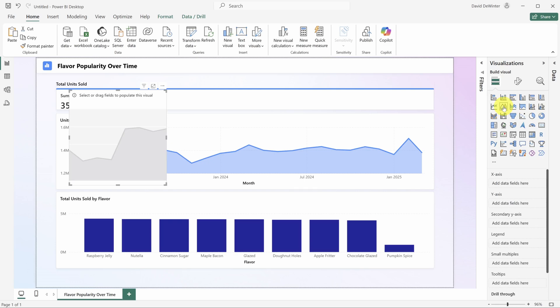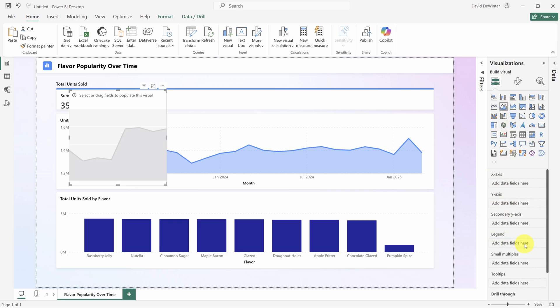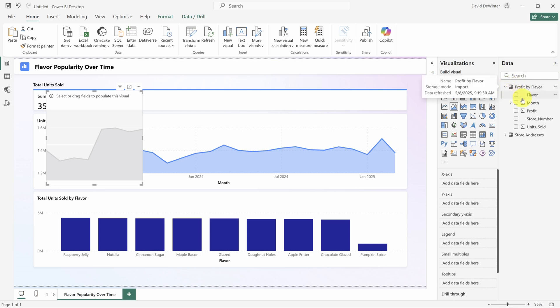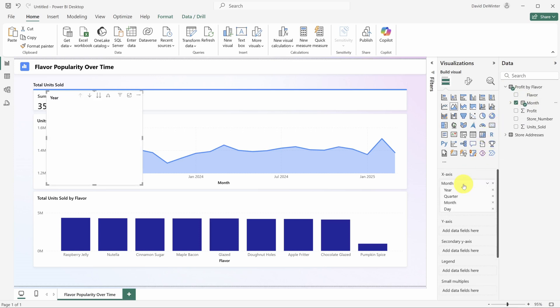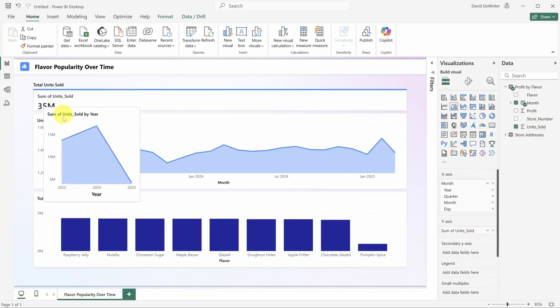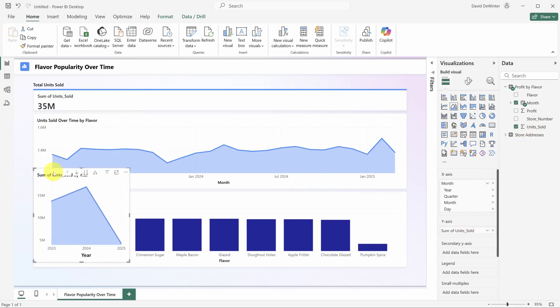Then you can set a number of properties down below like the x axis, y axis, legend and so on. To fill those in, I'll expand the data tab. Then I'll expand profit by flavor. We want months on the x axis. So I'll drag that column to the x axis property. And we want units sold on the y axis. So I'll drag that one out too.